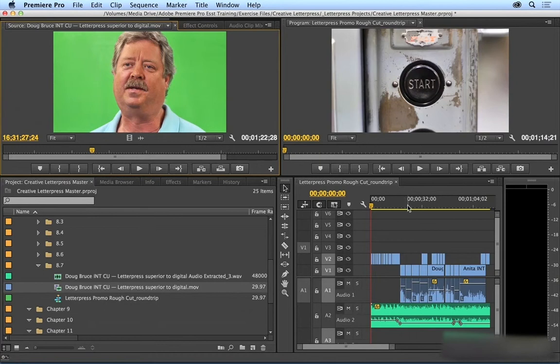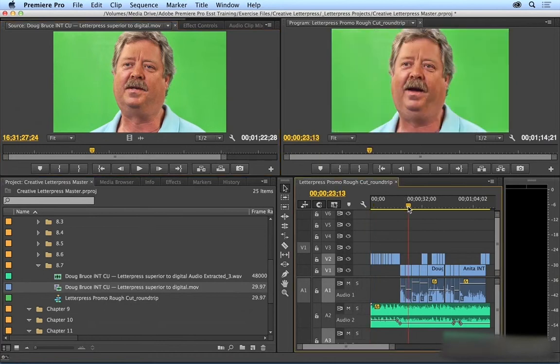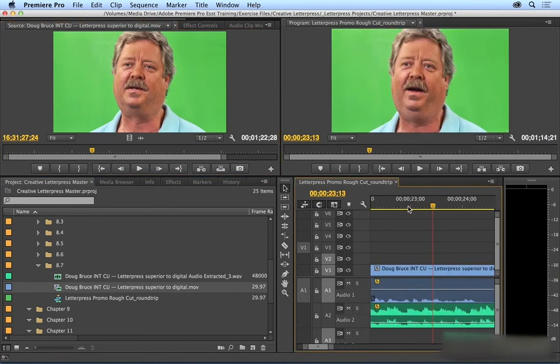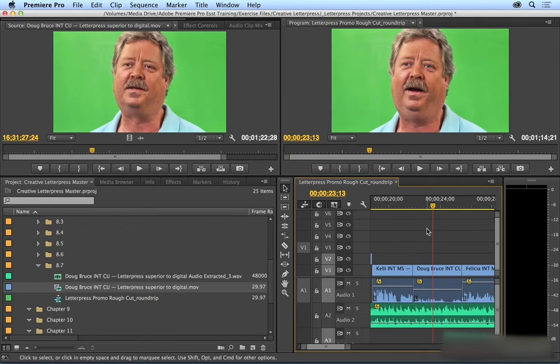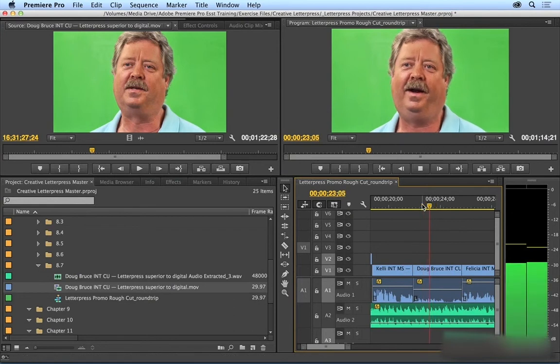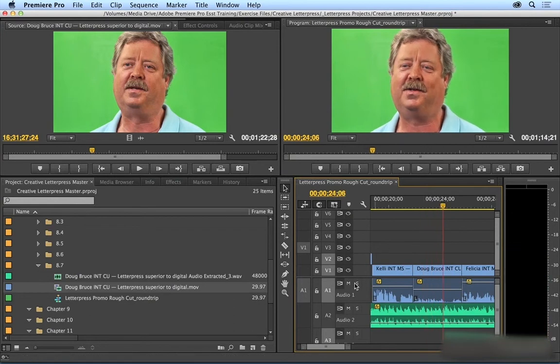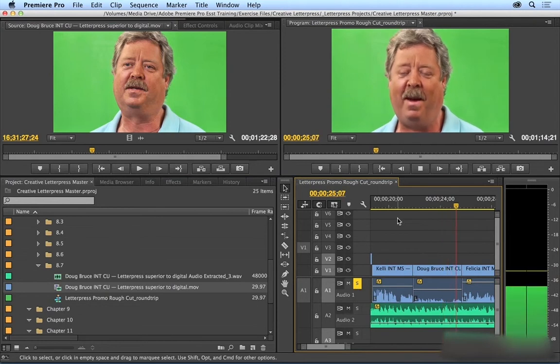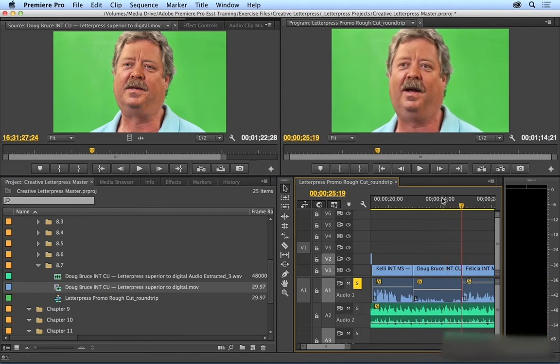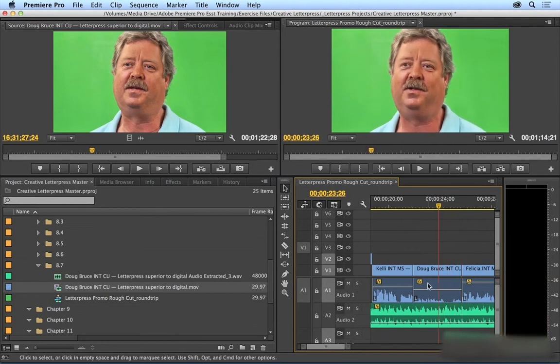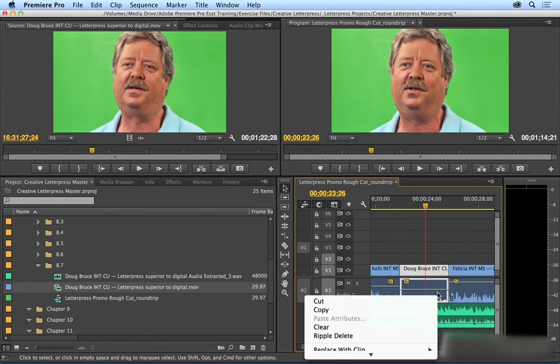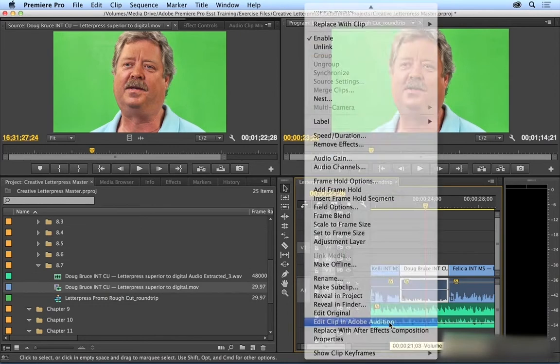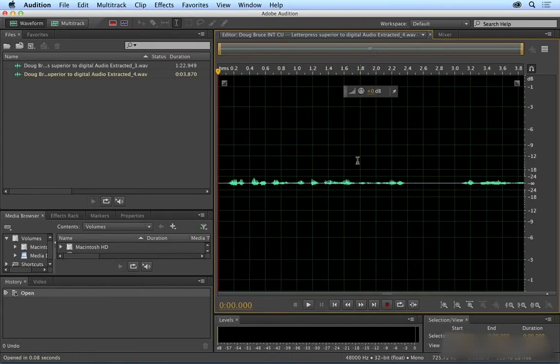You can do the same thing with a clip right in the timeline. I'm going to zoom in here. This is the same exact clip. I'm going to play this. Even if I solo it, it's really low. So same workflow, basically. You just click on it, right-click, and then choose Edit Clip in Adobe Audition. And again, you go through the same exact workflow.